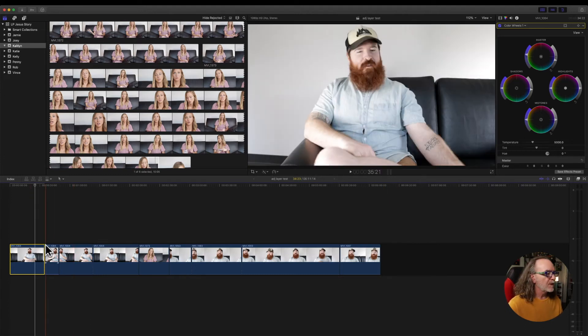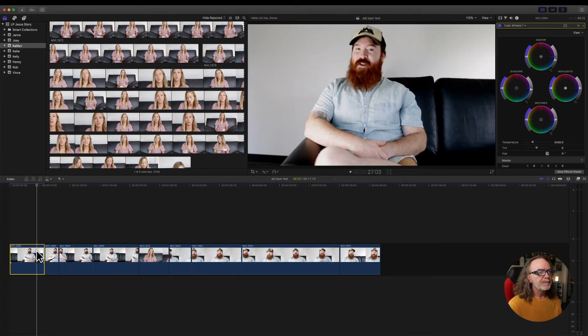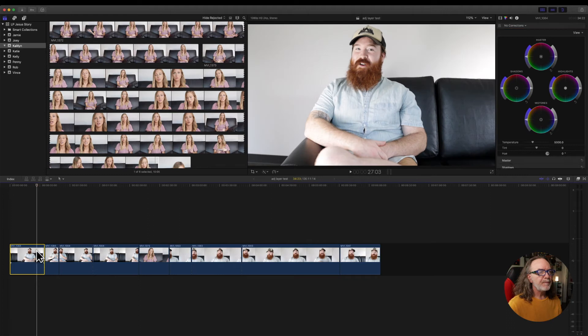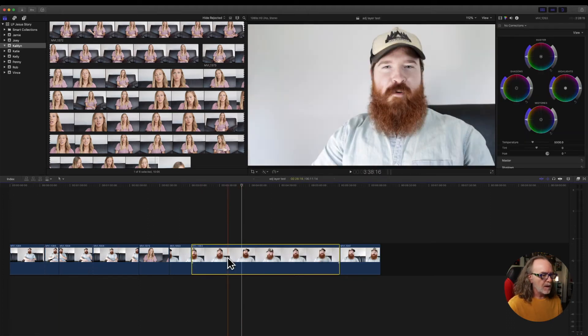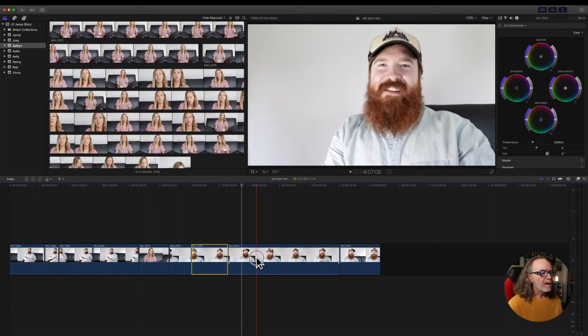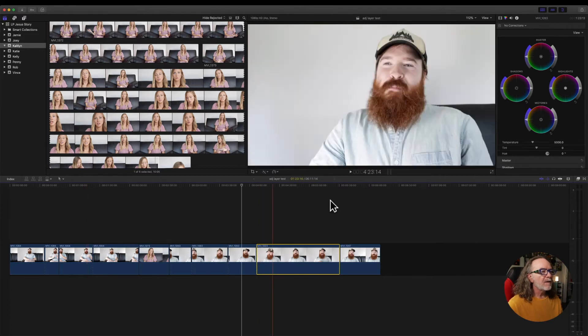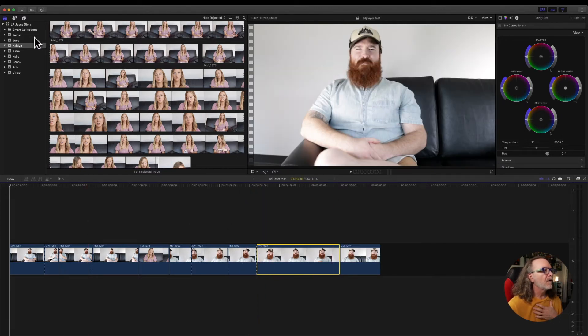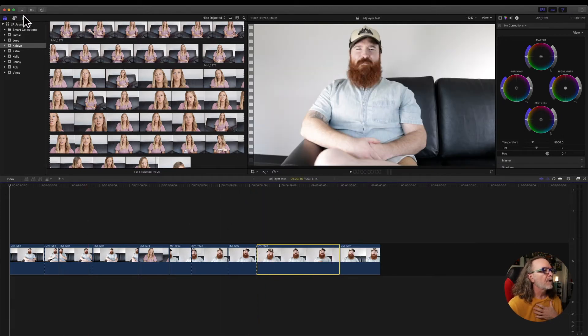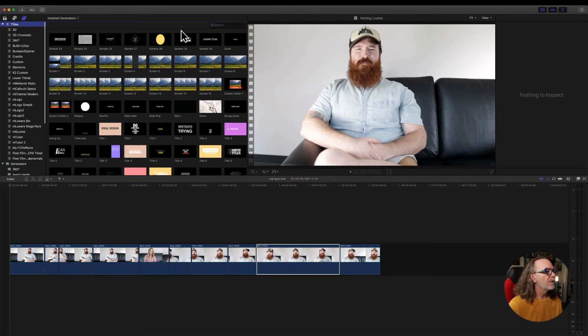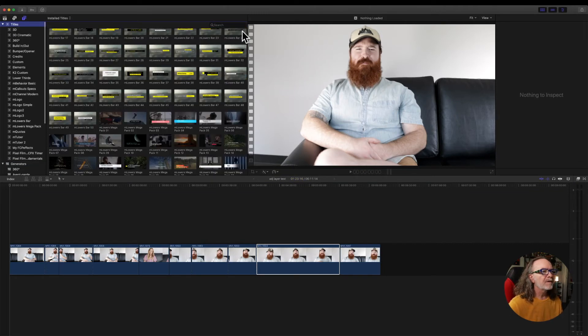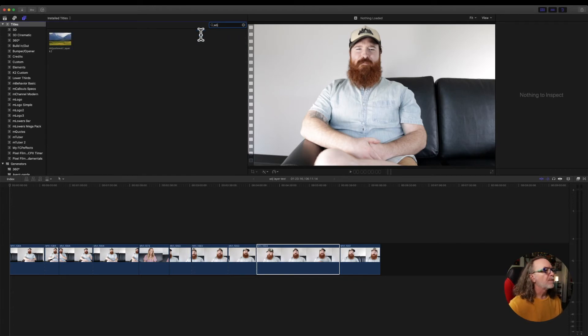So I'm going to undo everything I just did. Oops, including the edit evidently. So again, this is to me how I use it all the time. So I'm going to go up here and I'm going to go to, I always forget if it's titles or, there we go. Adjustment layer.